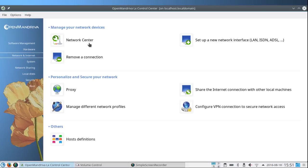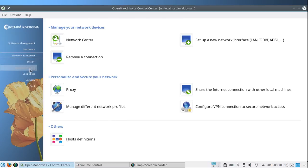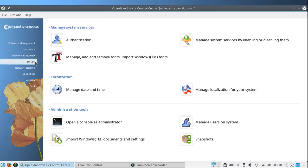Network and Internet. It has a network center. The network manager worked okay. Set up a new network interface, remove a connection, set up a proxy, share the Internet connection with other local machines, manage different network profiles, configure a VPN connection. Virtual private network. These are host definitions.